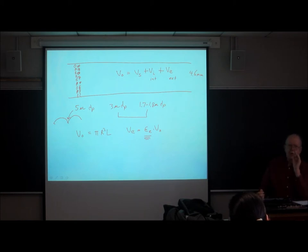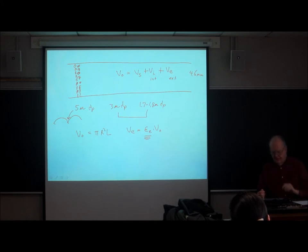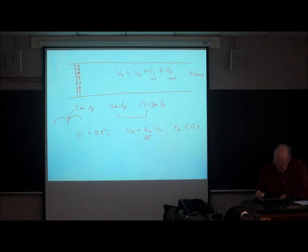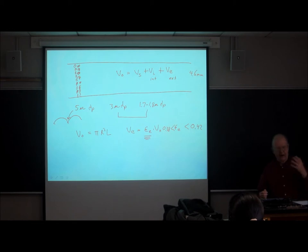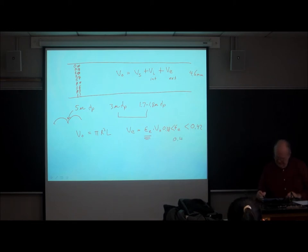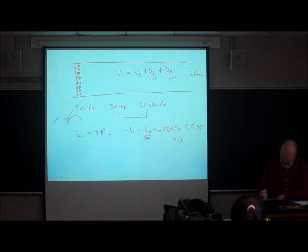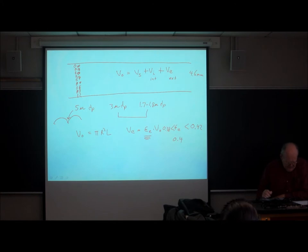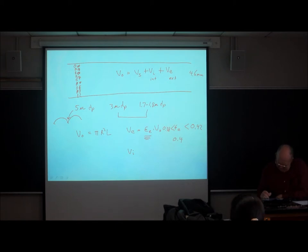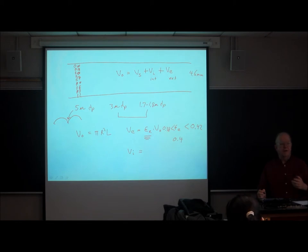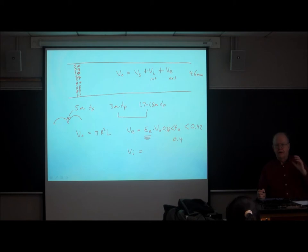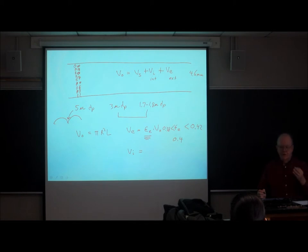The external volume equals the external porosity times the total volume of the unpacked tube. The external porosity represents the spaces between the particles — the fluid in the cusps between touching particles. In a well-packed HPLC column, this number is typically between 0.38 and 0.42; 0.4 is a good working value.